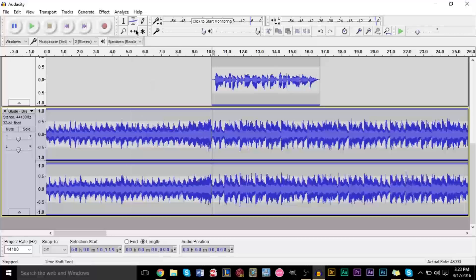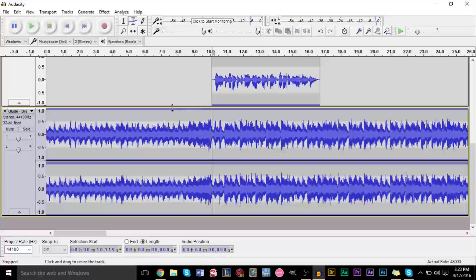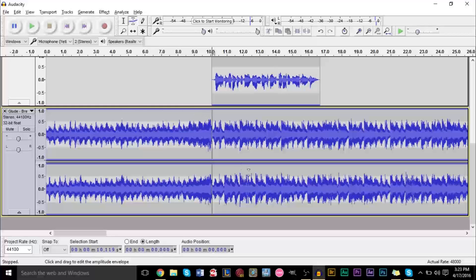Essentially what this envelope tool allows you to do, it allows you to plot points at the top of your track here. So right at the top here, you can plot a point, and I won't do it right now because I don't want to have extra points, but I'll show you in a second. It allows you to click and plot points, and then you're able to change the height of the point to change the volume.